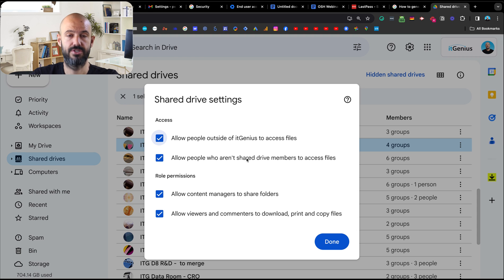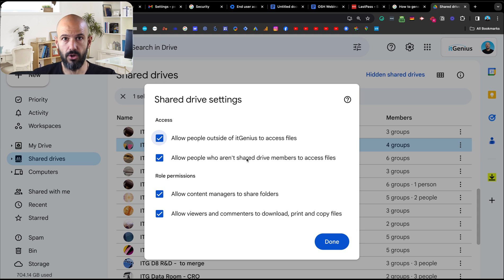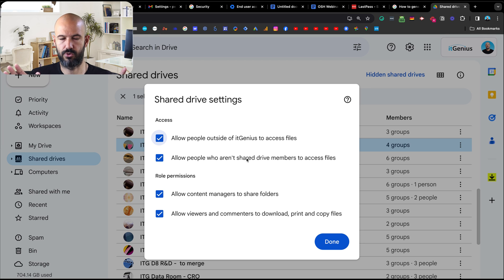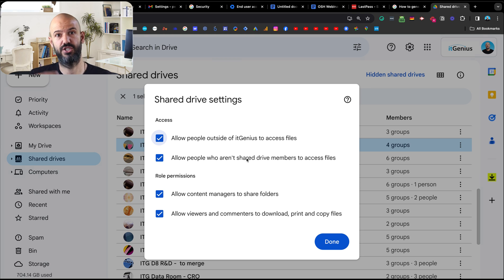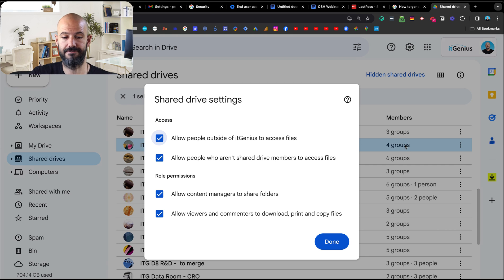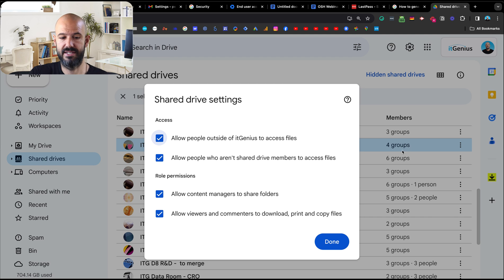Next up: allow people who aren't shared drive members to access files. By default, when you have a shared drive, you can individually share a file or folder within it outside of the shared drive. So by default the shared drive is shared to a certain group of people, but individual files within it can be shared out. If you don't want that — if you want to lock down permissions so only those you've defined at the very top level have access — you can untick this and that will lock it down as well.